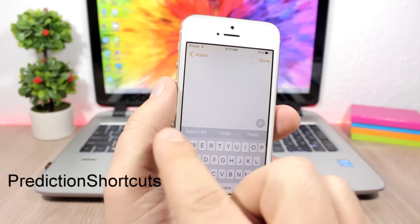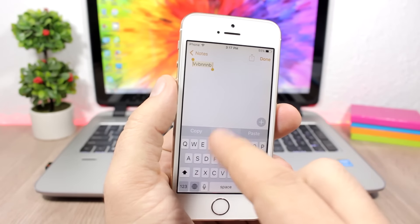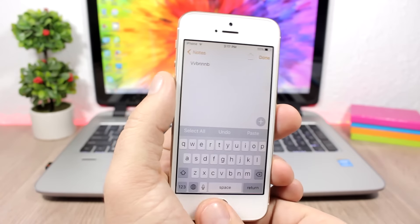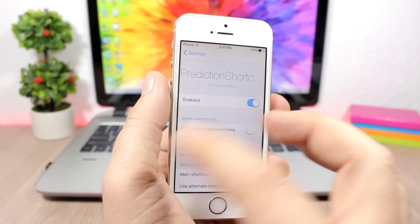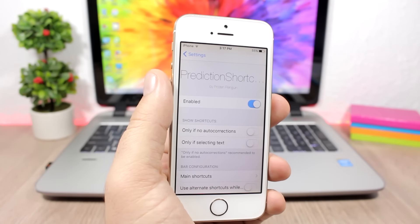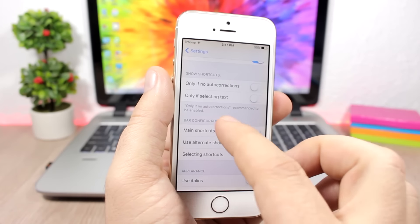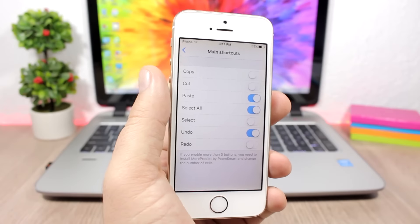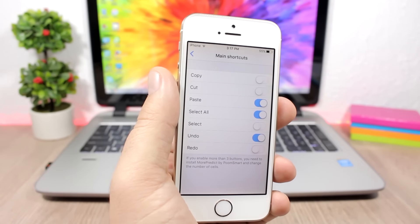Prediction Shortcuts replaces the predictive text bar with shortcuts. When you select text, you can cut, copy, or paste it directly from that bar — very useful. In the settings you can enable it, choose to show shortcuts only when there's no auto-correction or only when text is selected, and configure which shortcuts appear in the main bar on your keyboard.